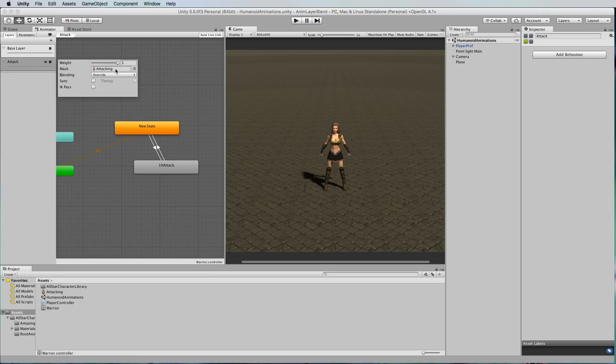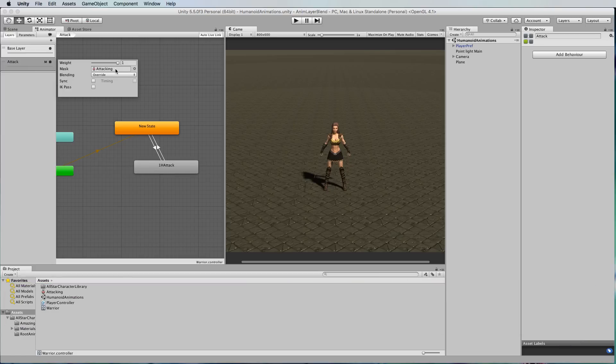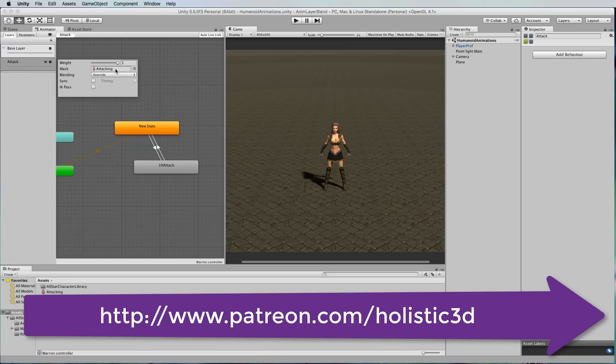Now if you're interested in learning more about animation right from scratch I've got a Udemy course that you can go and check out and anyone who has subscribed to Patreon with me will also have access to the source files for this particular exercise.